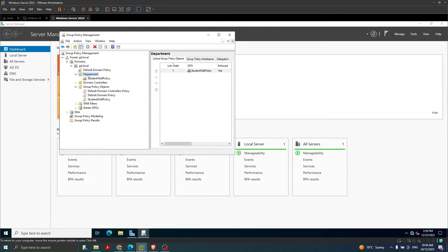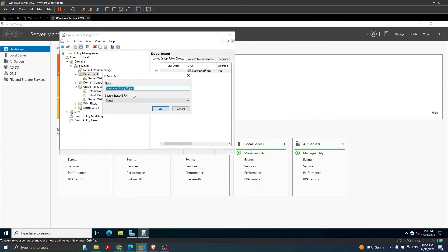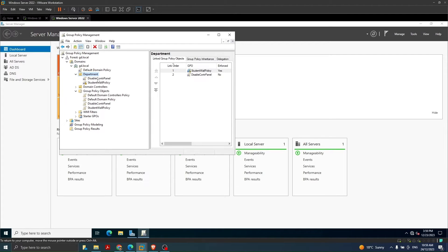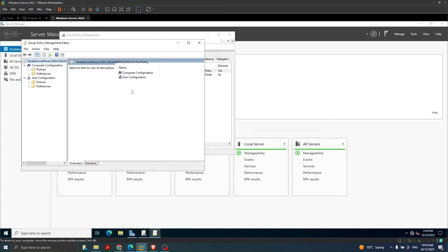To do this, we right-click on 'Department' and select 'Create a GPO in this domain and link it here'. We name it 'Disable Control Panel' and click OK. After that, we right-click on 'Disable Control Panel' and click Edit, opening the Group Policy Object editor to configure it as per our requirement.